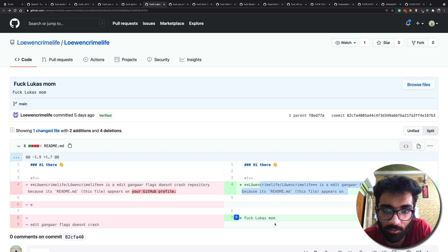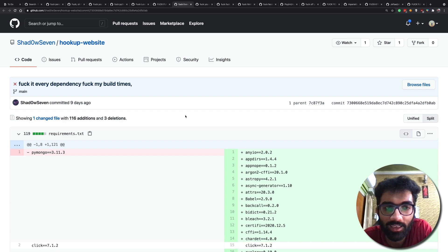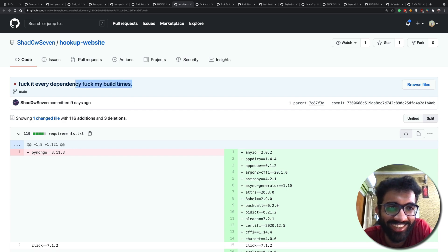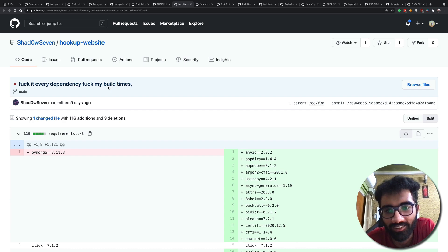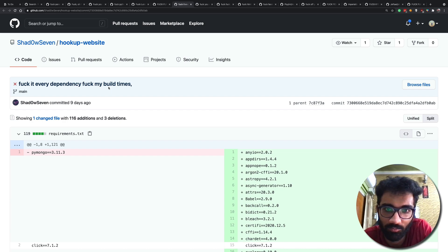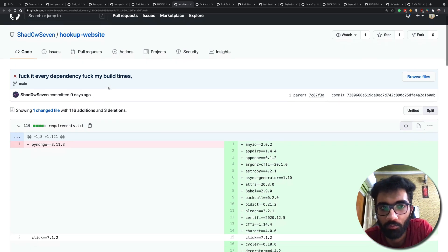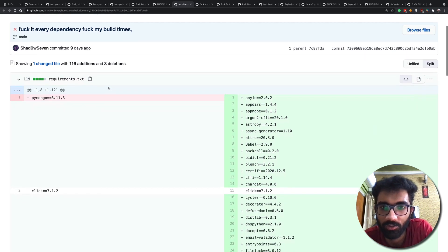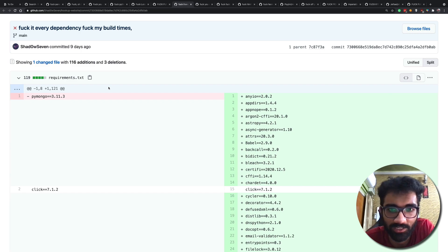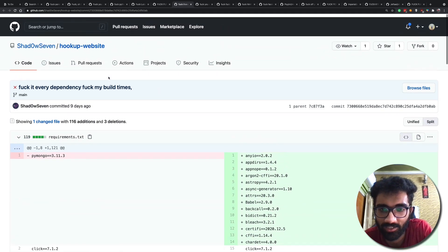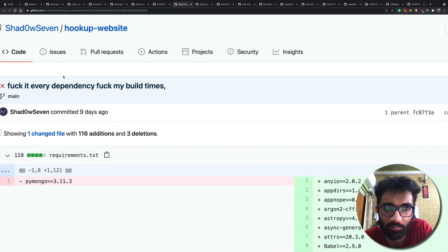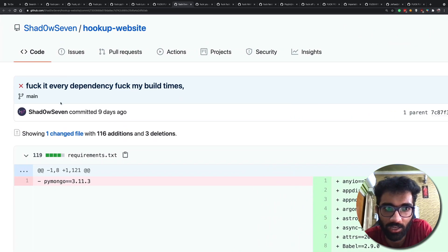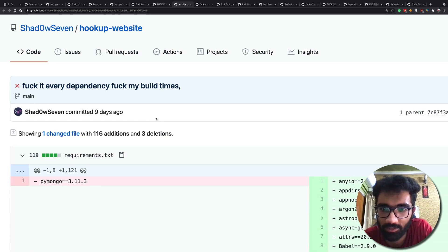Hey so you have those days you know when whenever you try to start a project, whenever you try running a project, it always says like something is missing, this library is missing, that library is missing. And that is what happened with Shadow Seven nine days ago when he was trying to run a very simple Python hello world project but every single dependency was missing.